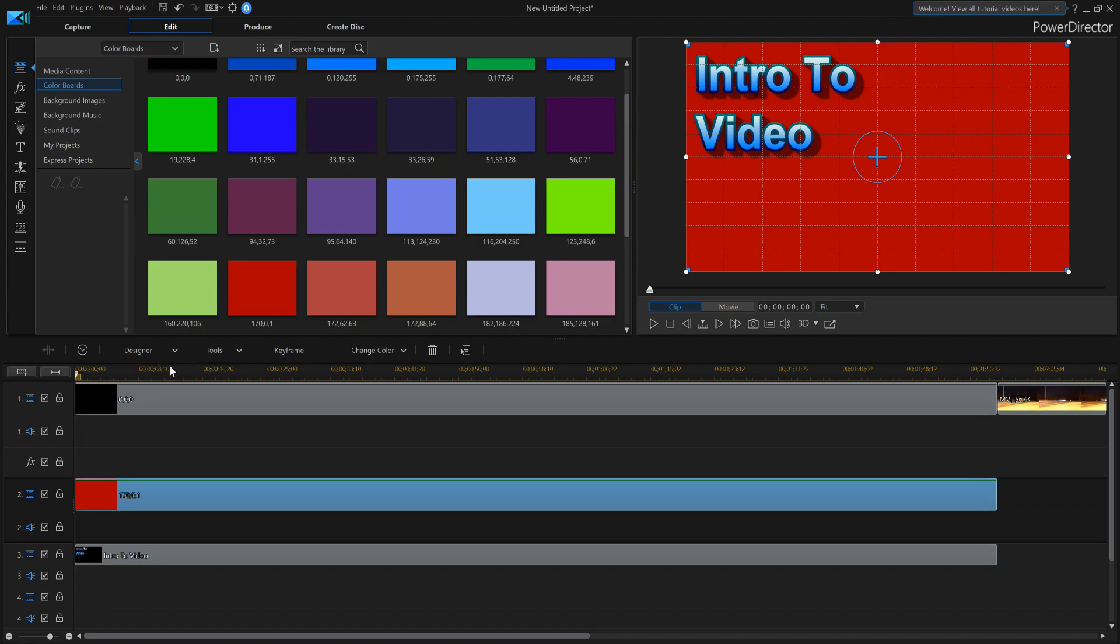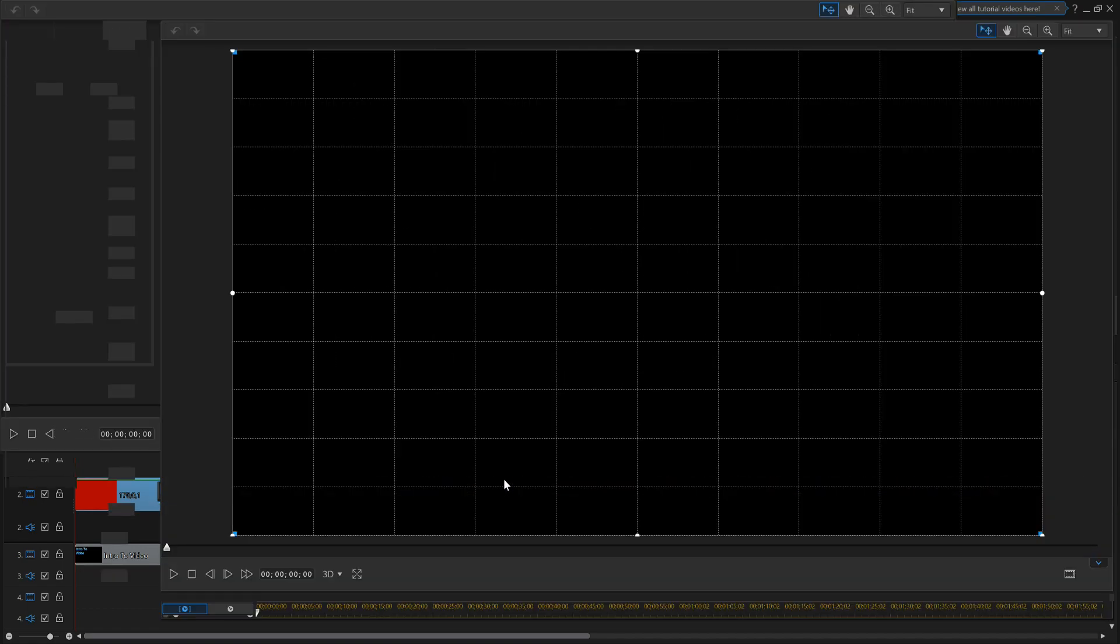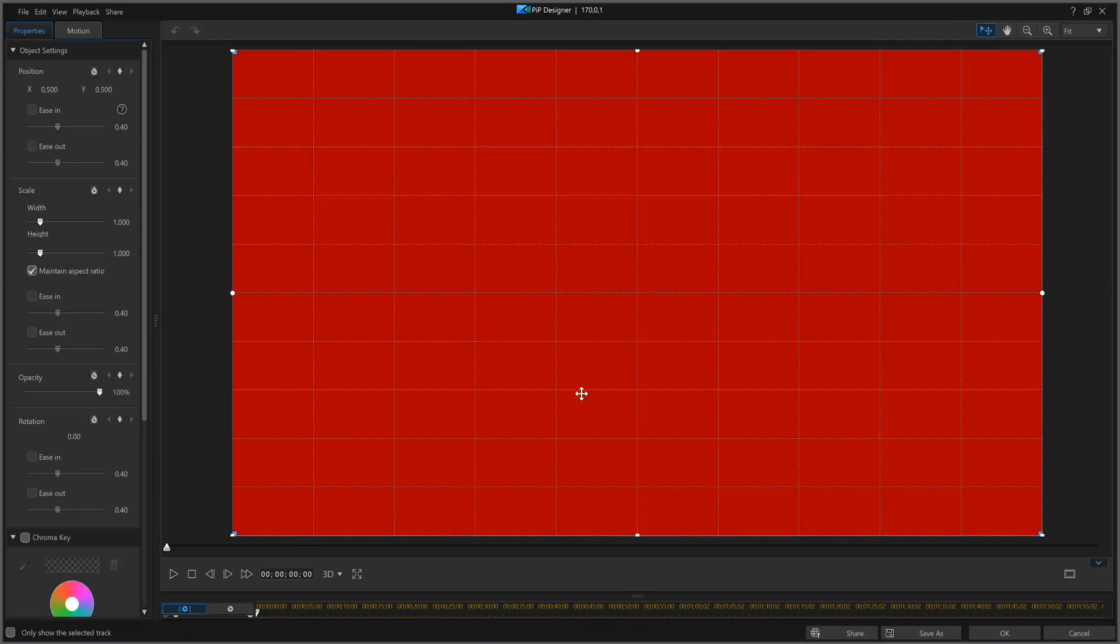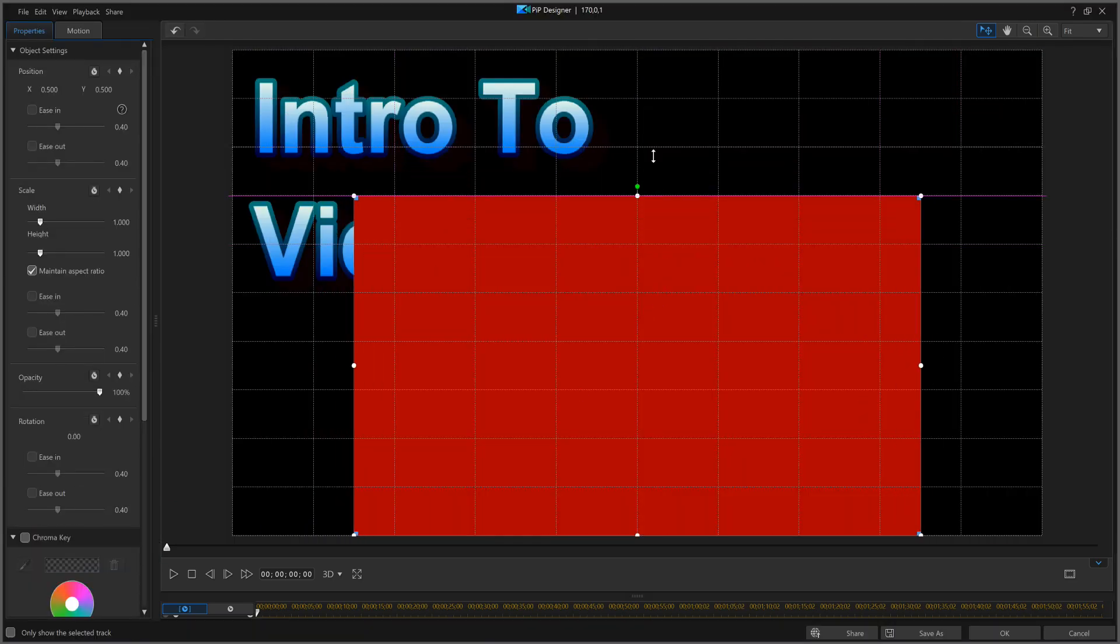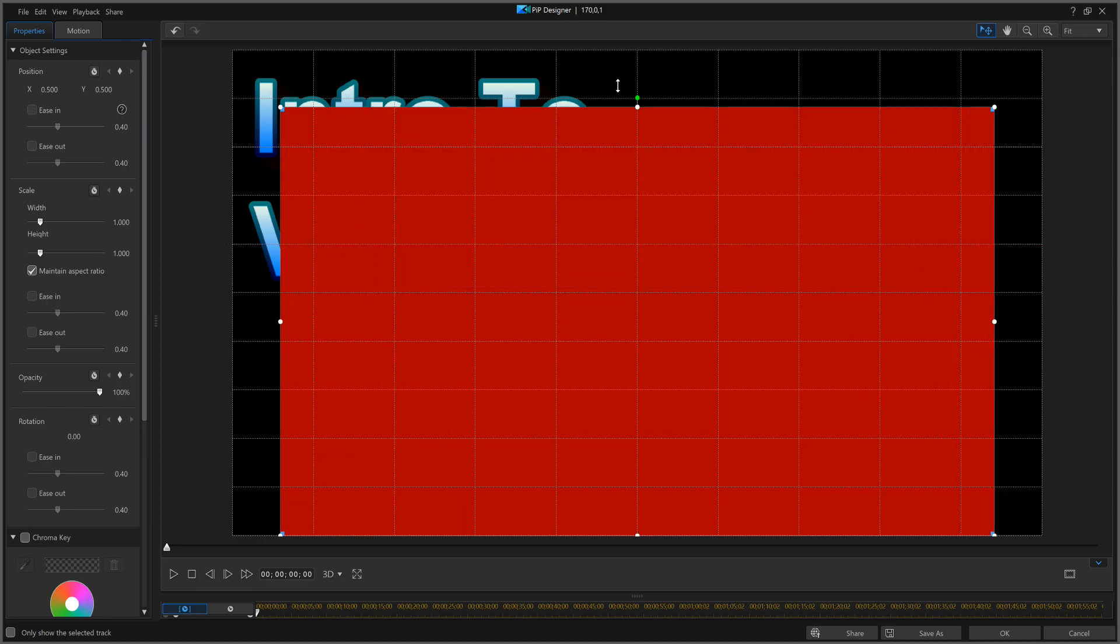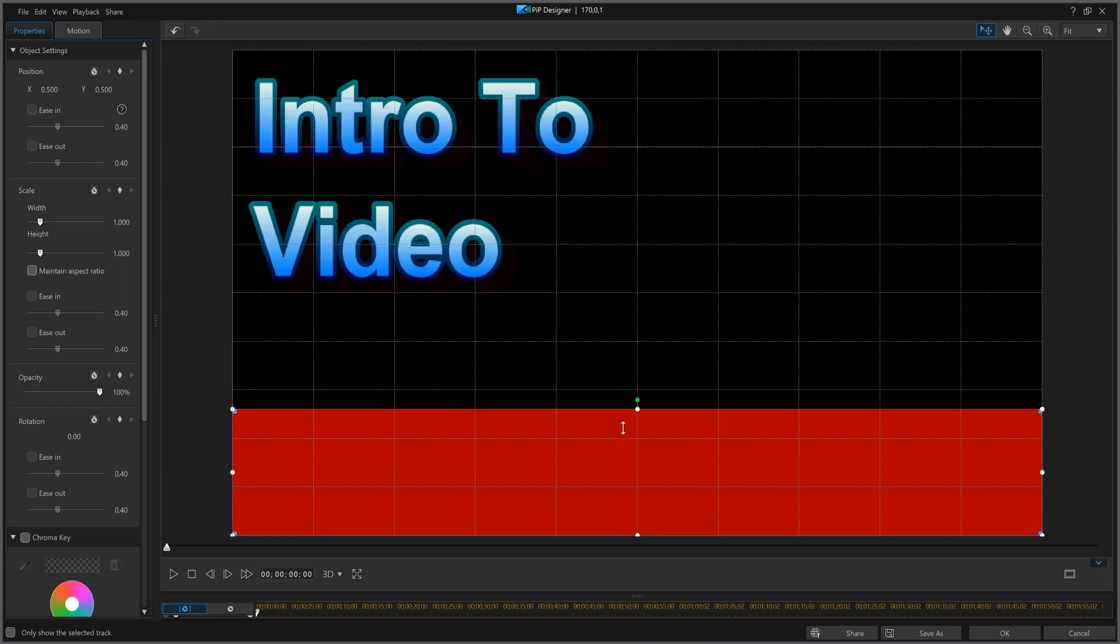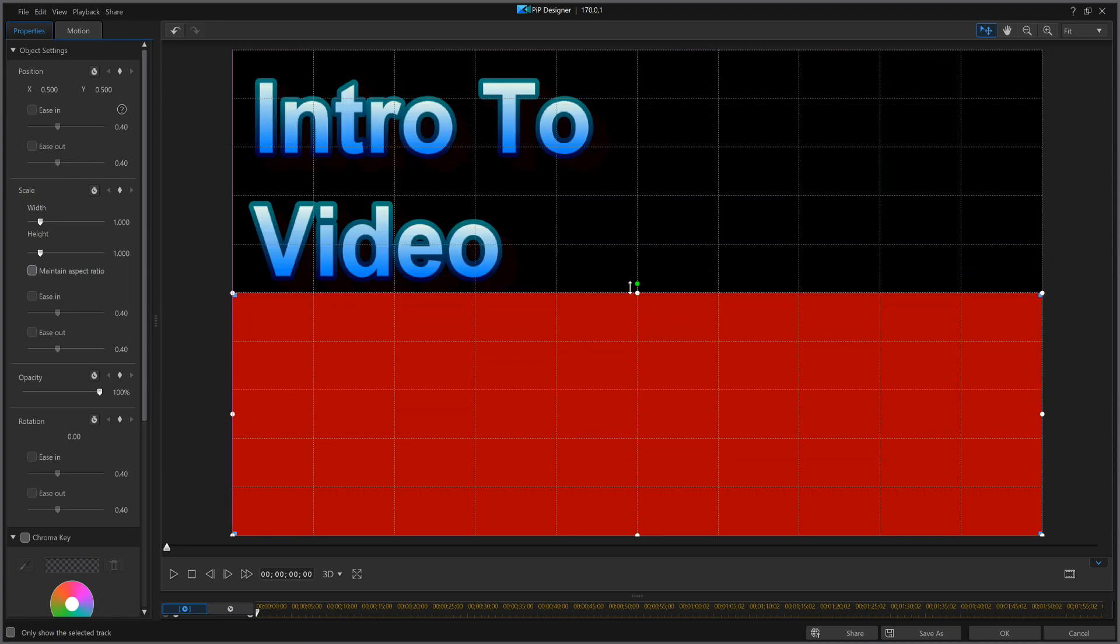So we go into the pip designer, or you can double click on the color board. And then I can grab this, and kind of bring it to, see how it's all messed up there? That's not what I want. I want to maintain aspect ratio turned off, and then I want to bring that color board all the way down. So get it about half way point. Hit okay.